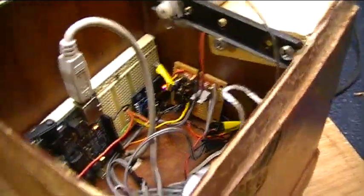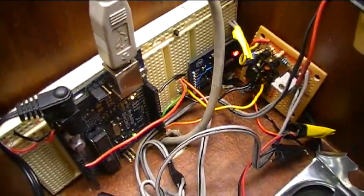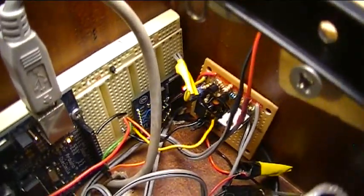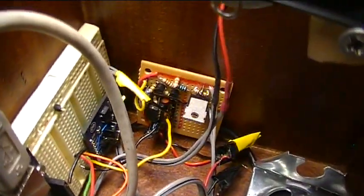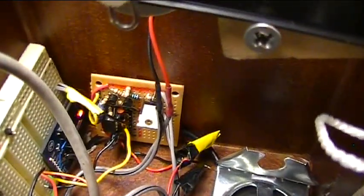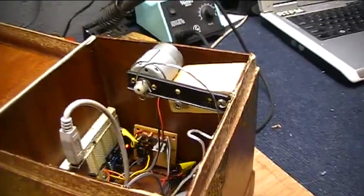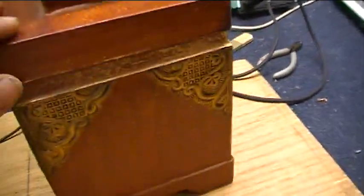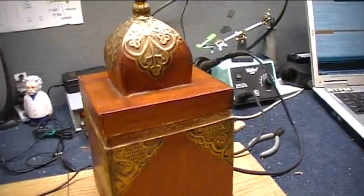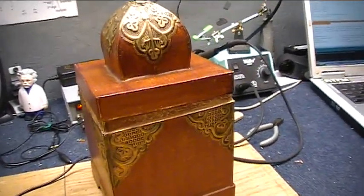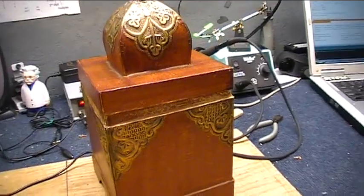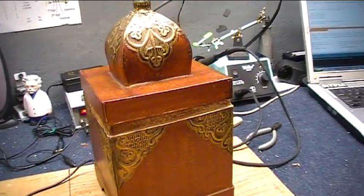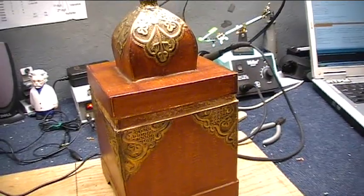So what happens is the Arduino puts out a serial signal and tells the Emic what to say. The Emic says that. It runs through the LM386 amplifier and then into the circuitry that turns on the MOSFET and then that turns the motor and makes this thing talk. And I've got some random text code.